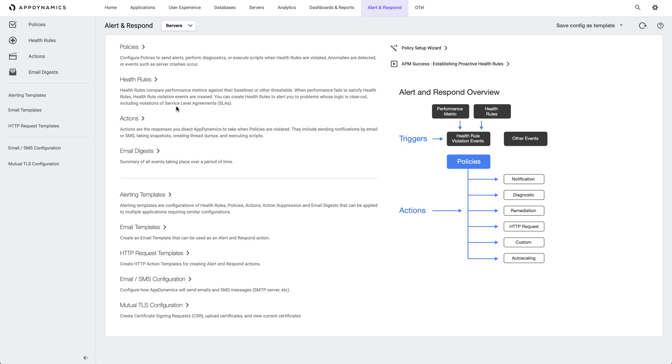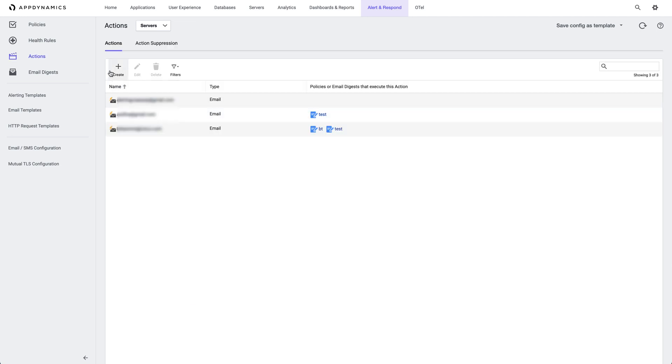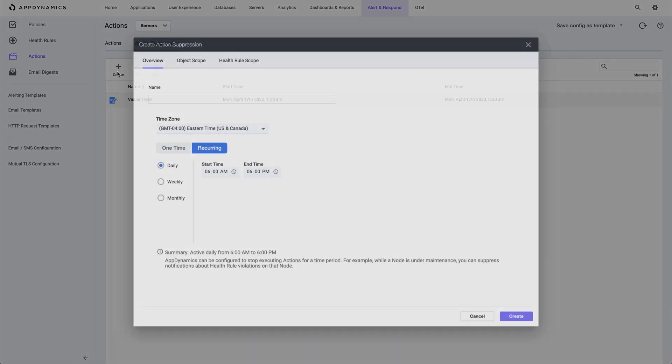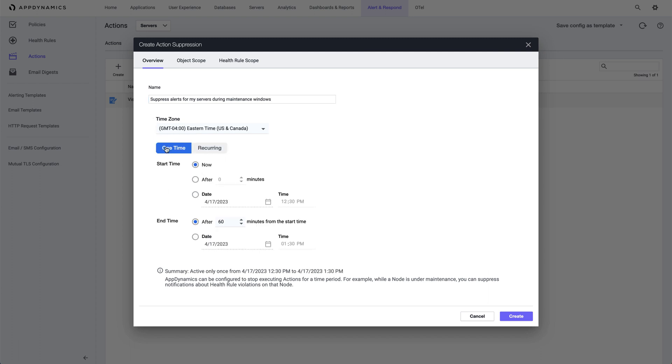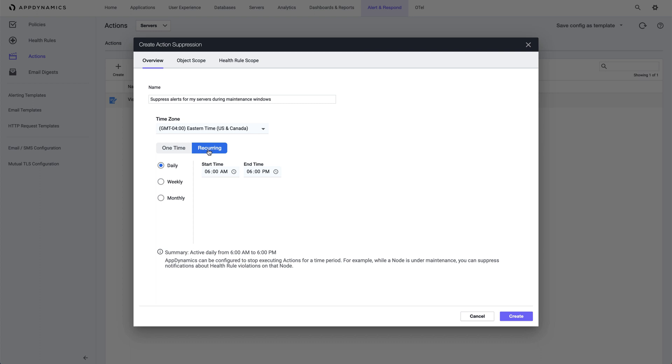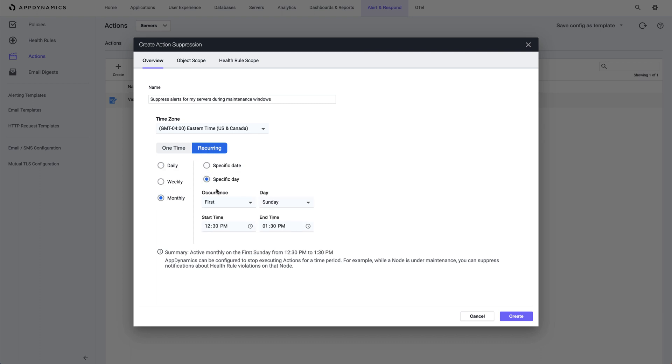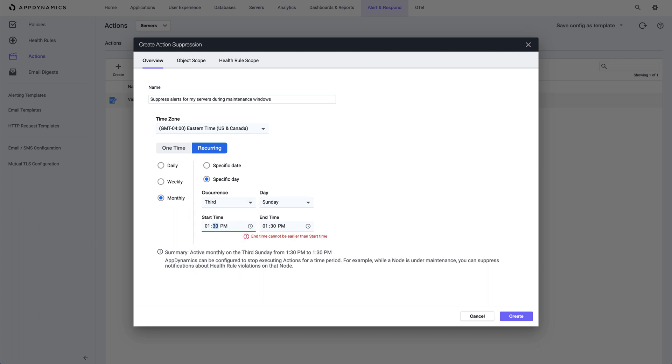Click Actions, then Action Suppression. Creating a new action suppression allows us to set this one time or for a recurring event. I need to suppress my servers one day each month, so I select Monthly. I select the third Sunday of each month between 1 AM and 6 AM.